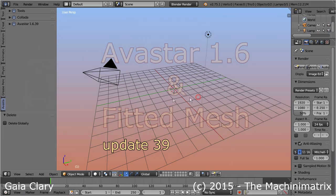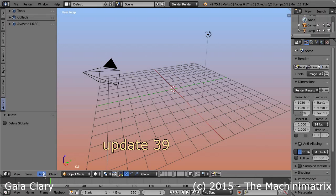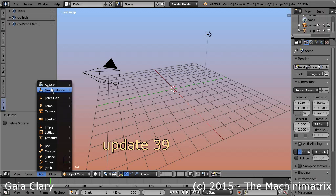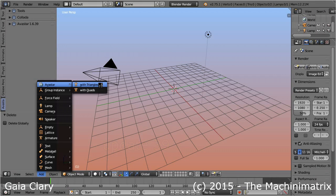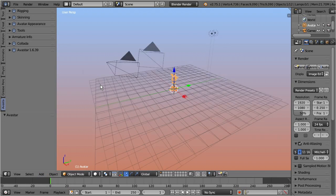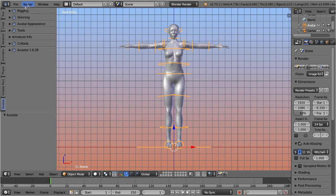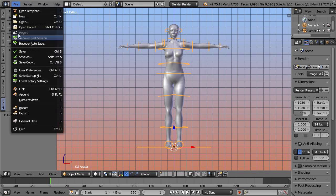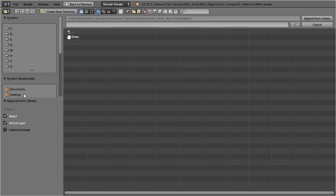First, I create a new default Avastar character. And here, I use the append function to load my working model from a separate blend file, which contains a simple dress in this case.